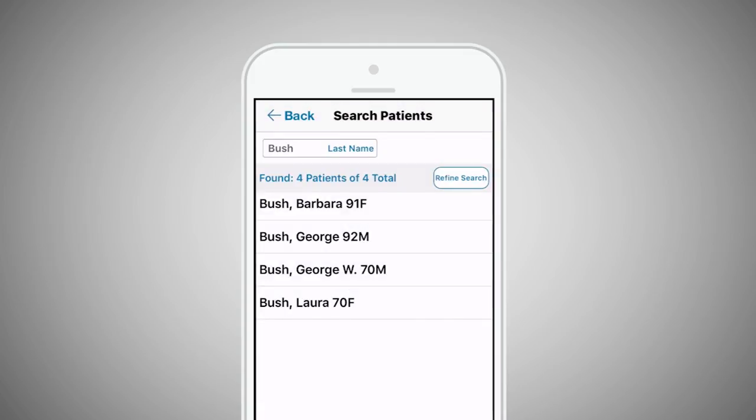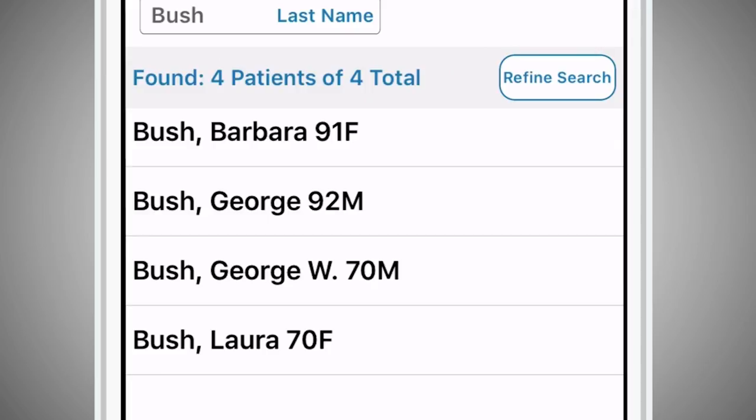Select the correct patient from the search results. Age and gender are provided to help correctly identify the patient among those with similar names.